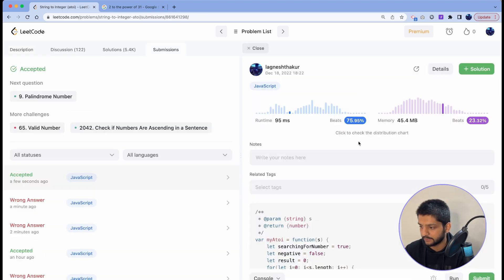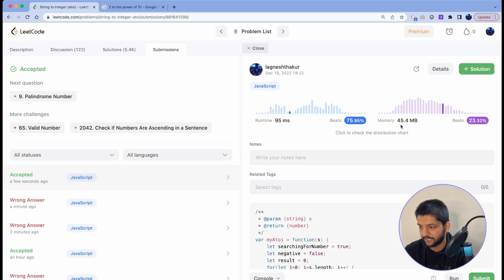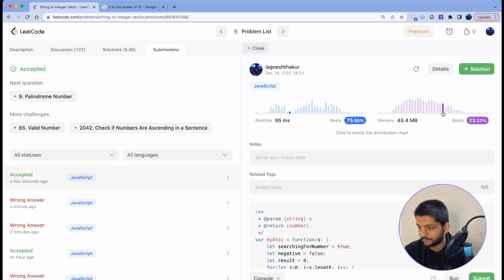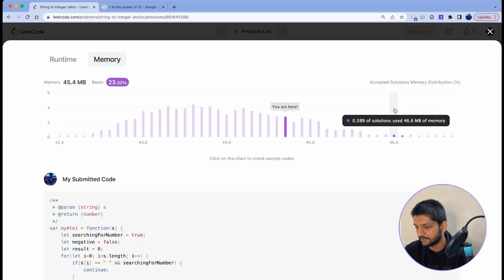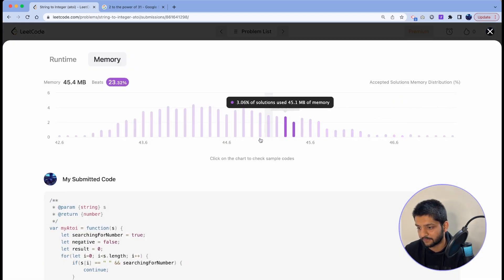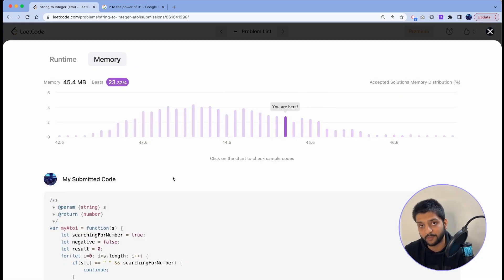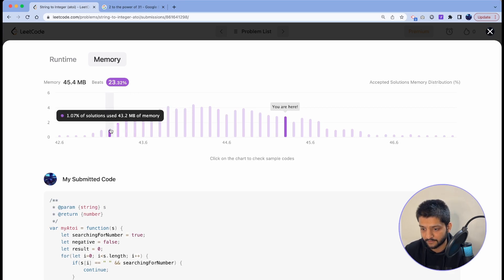Okay, there we have it. We were able to solve this in 95 milliseconds and we used 45 megabytes of memory. Now for the memory it might not look like the most optimal solution, so I just went ahead and tried to see how are people able to solve it with so less memory. So let's look at maybe this one.